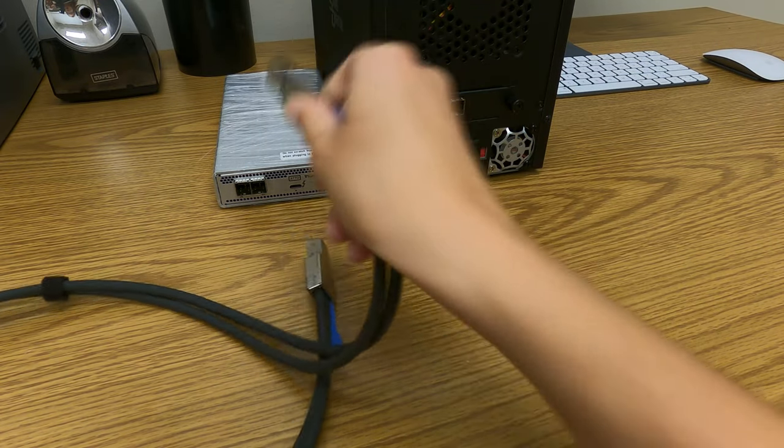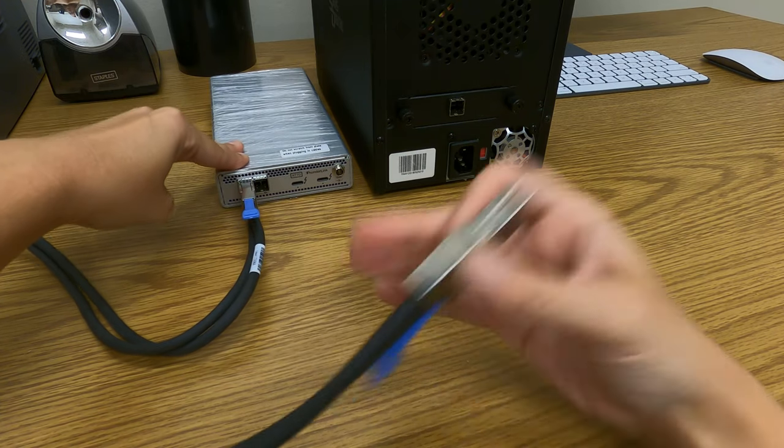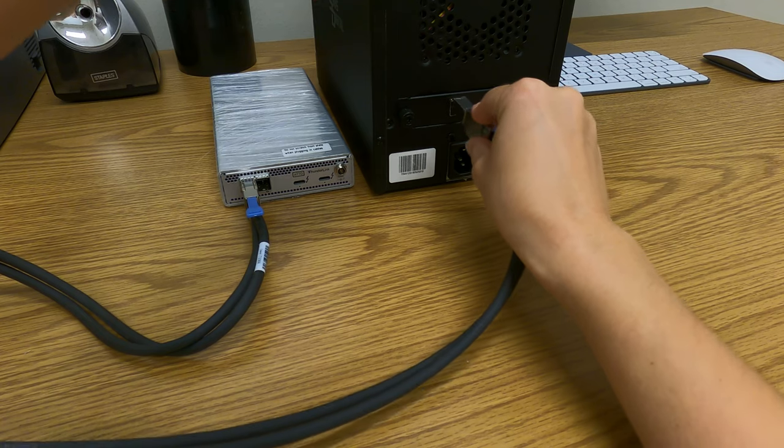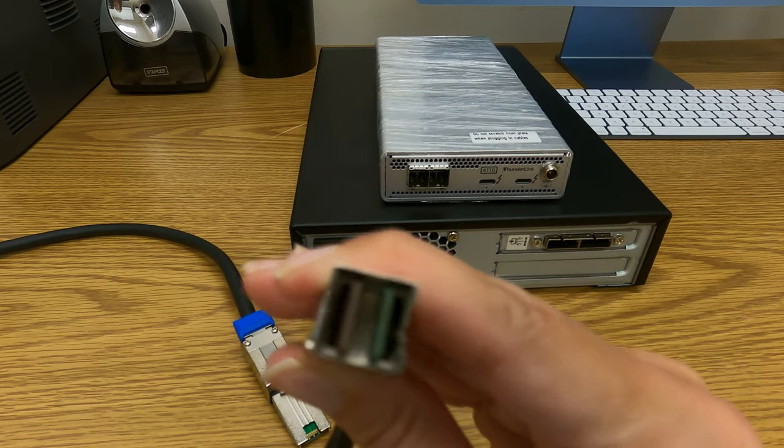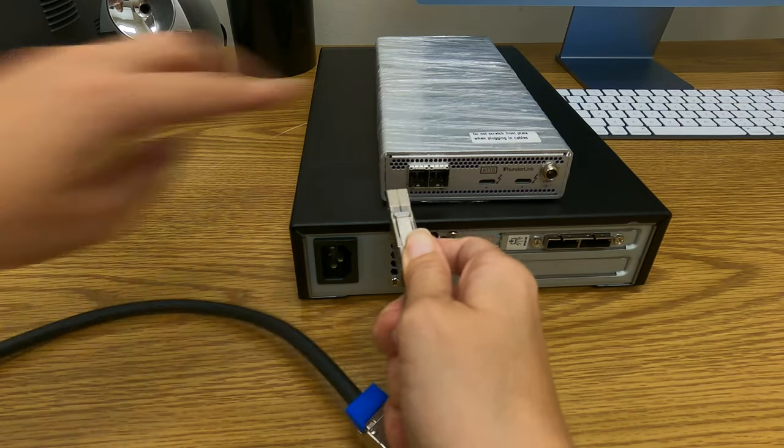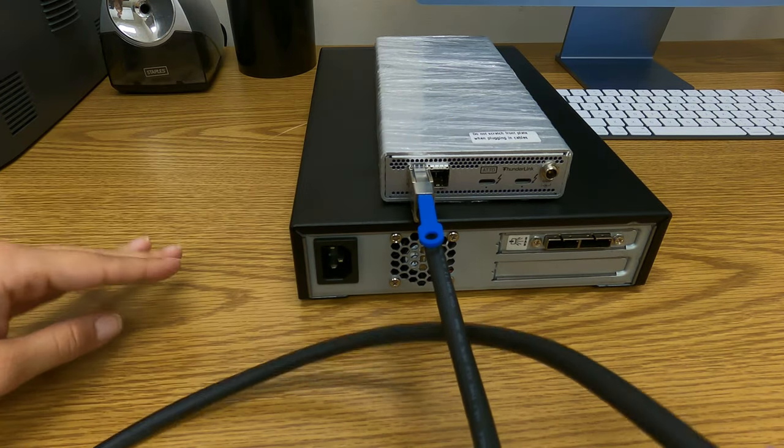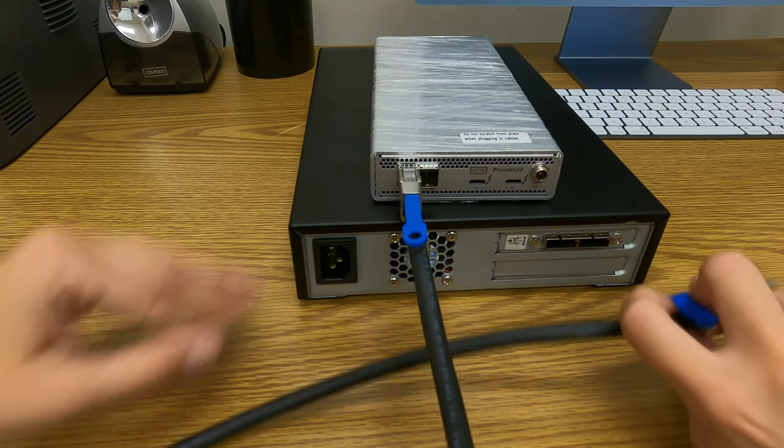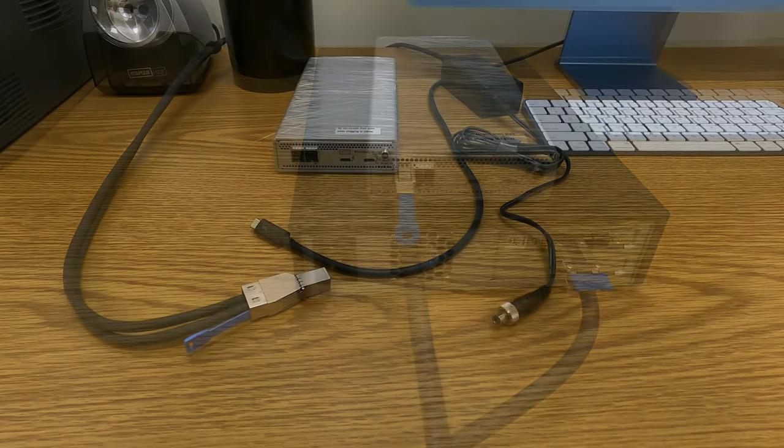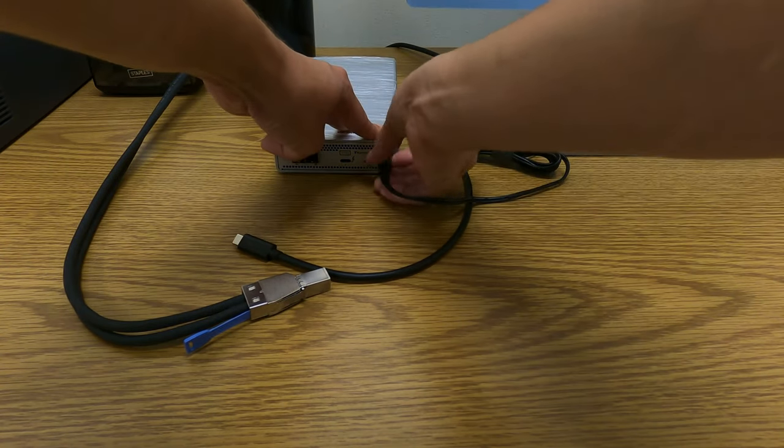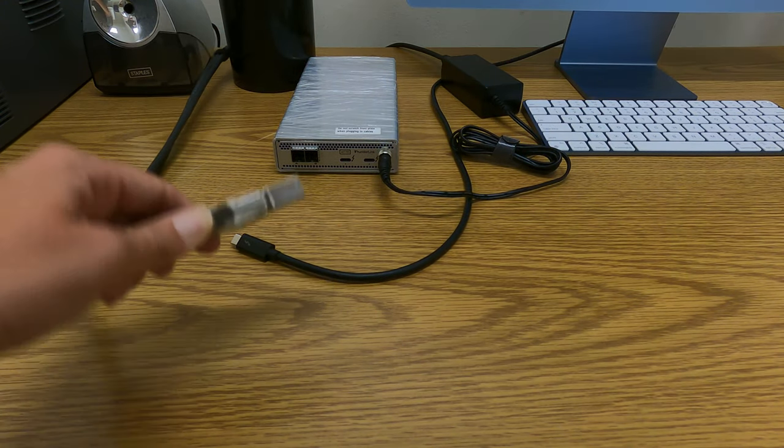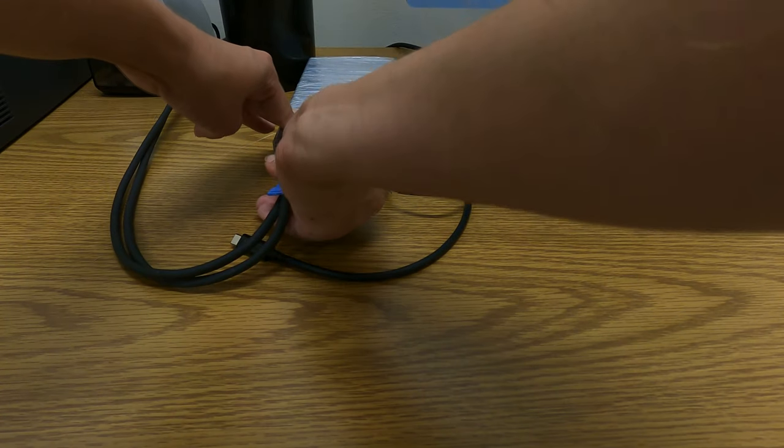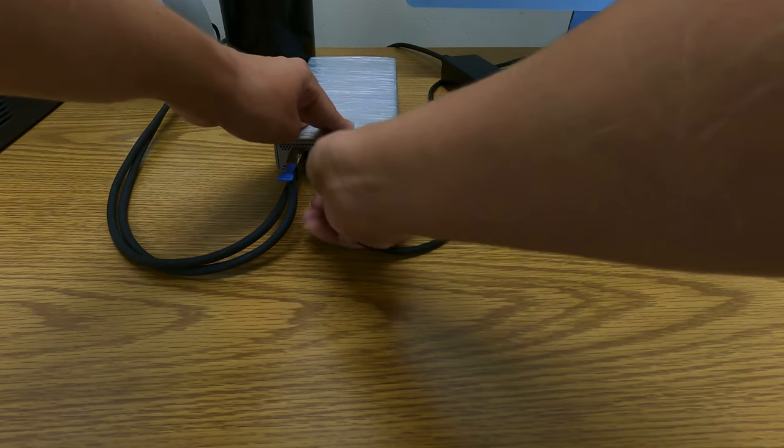The Thunderlink SH3128 uses two MiniSAS SFF8644 connectors. ATTO also provides a premium cable option that uses a MiniSAS SFF8644 to MiniSAS SFF8088 for connection to storage devices with that form factor. Connect the AC adapter to the Thunderlink and then plug the power cord into an outlet. Connect your SAS storage cables to the Thunderlink adapter. Then connect your Thunderlink to your Apple Mac with your Thunderbolt cable.